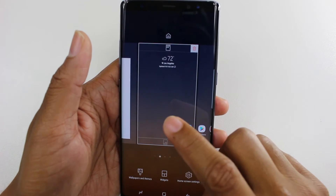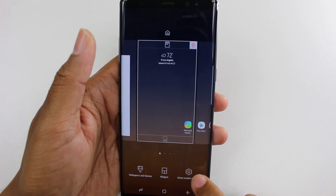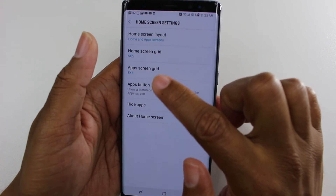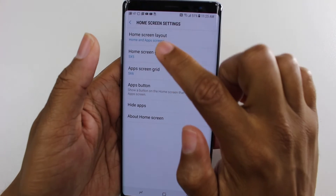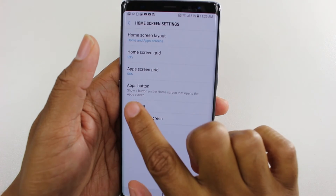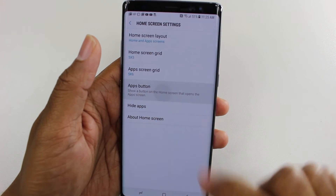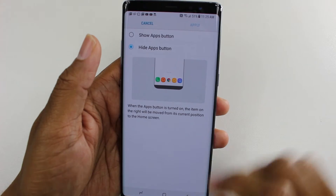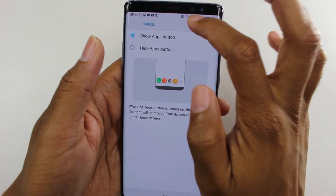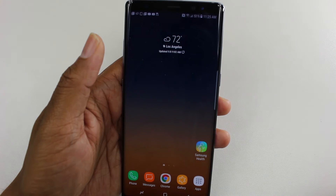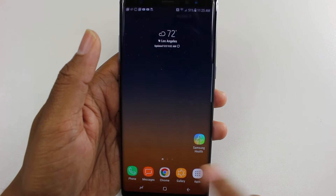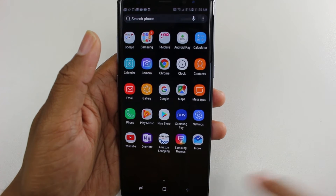You're going to hold down on the home screen, go down to home screen settings, and we're going to go to the apps button and hit show apps button. And now there's our app drawer right there.